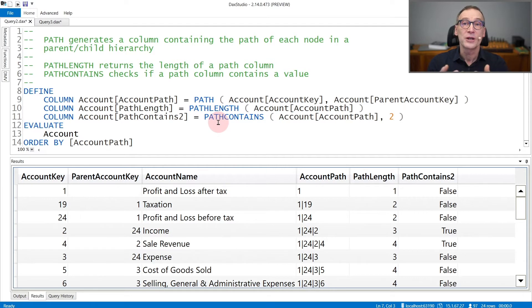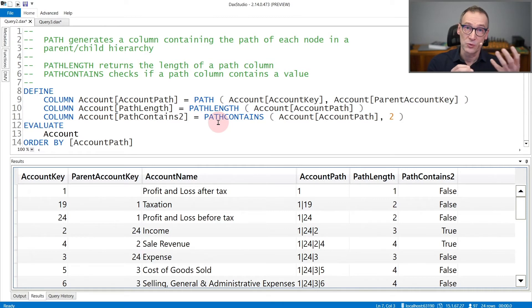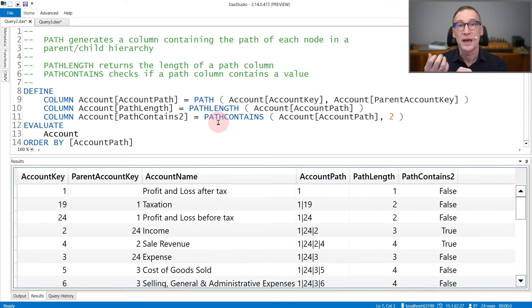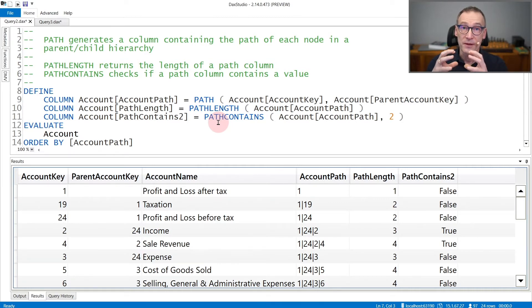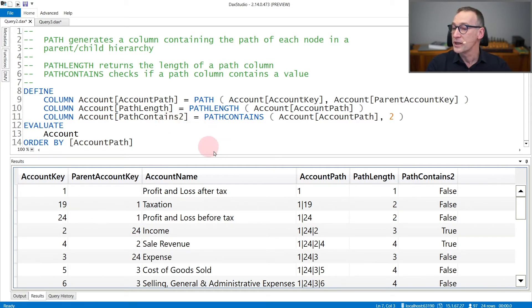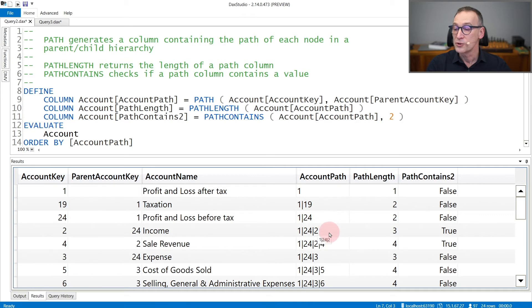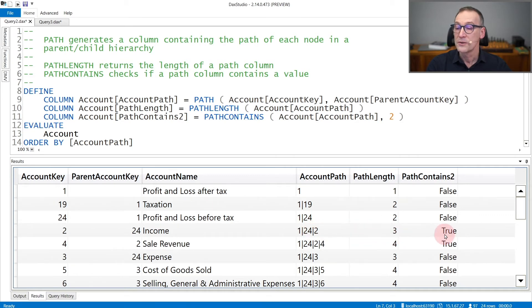Another useful function is pathContains. PathContains inspects one column created with the path function and returns either true or false if that column contains the element. So if we check if the path contains 2, you see that it is false for the first three rows because their path does not contain 2, and it is true for the fourth row because the path contains 2 here.